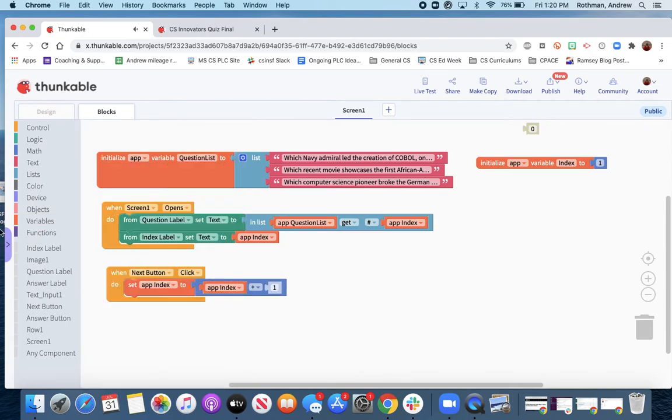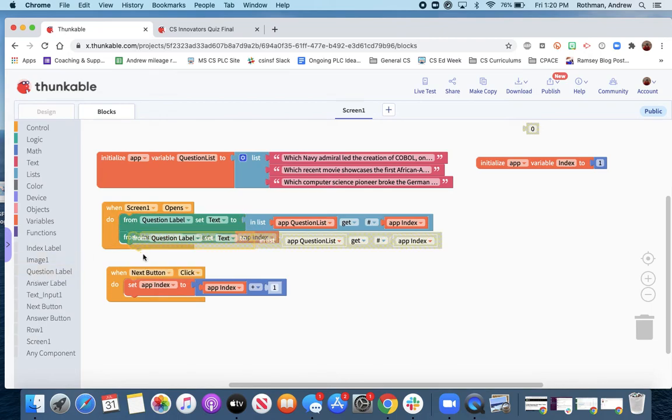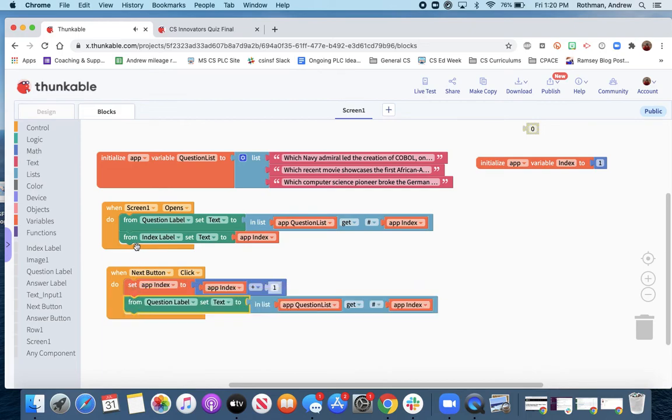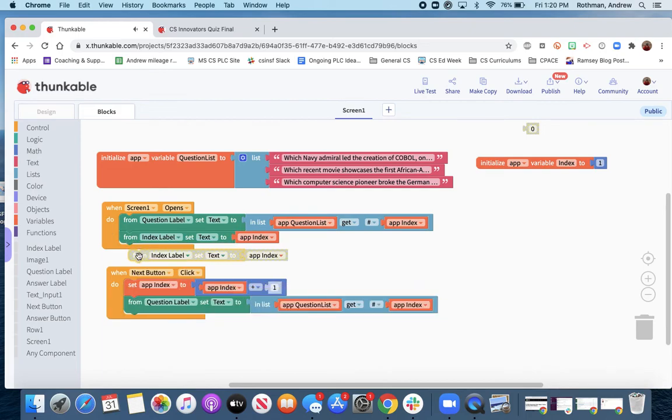And we want to make sure the question label changes. We're going to do this the easy way. We're just going to copy it from here.